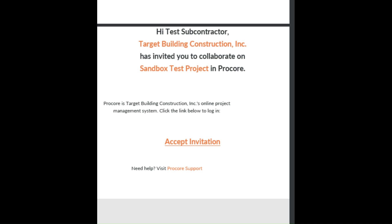Hello and welcome to the subcontractor billing tutorial for Target Building. This video will walk you through the invoicing and billing processes that we use on Procore.